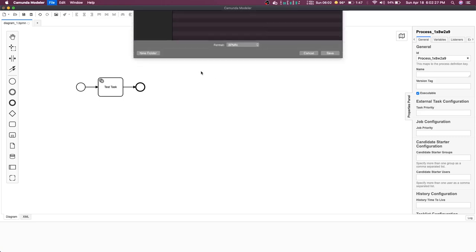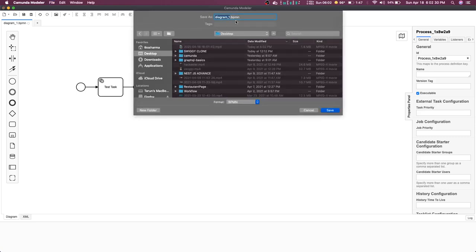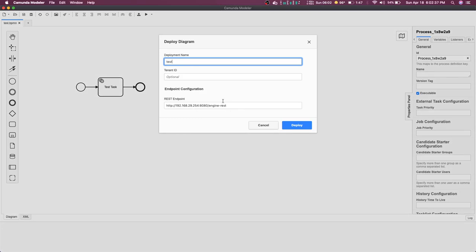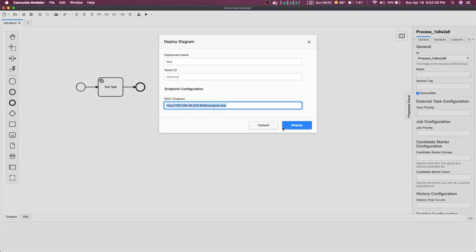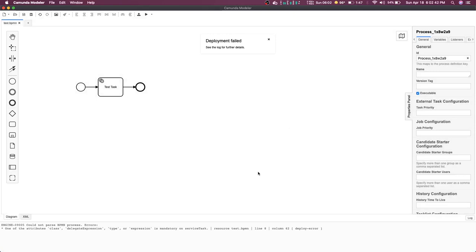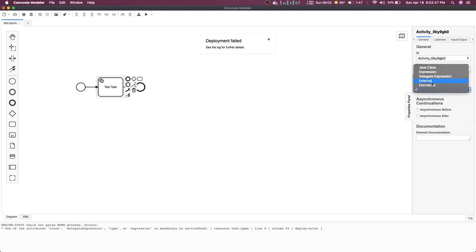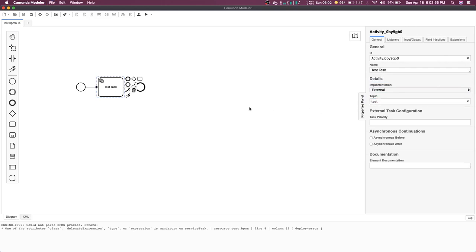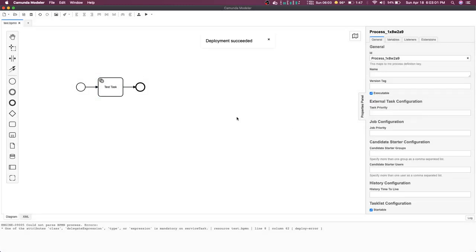Let's save it on the desktop as test.bpmn and deploy it. This is where my Camunda engine is running and I was deploying it in the deployment field. This expression is mandatory, so let's say this is an external task and we will put a topic name 'test', save it, and deploy it again. Deployment succeeded.